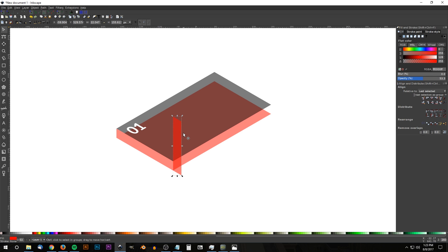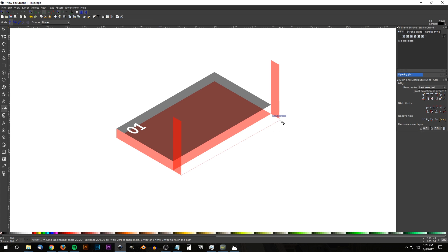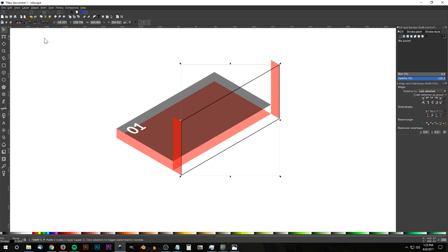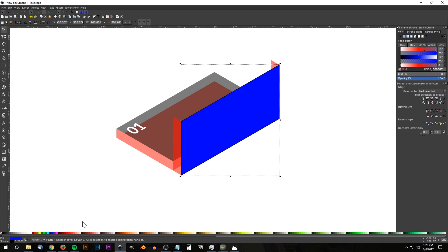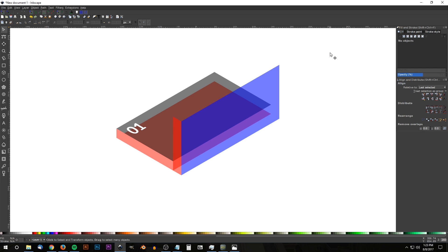Duplicate that shape with Ctrl+D and snap the lower left corner to the top corner. Go back to the Bezier pen and draw a shape snapping to each corner — from the bottom corners across the top corners — back to the starting point. Go back to the Select tool, make it blue for now, remove the black outline, and bring the opacity down a bit. Delete the reference red shape since we don't need it anymore.